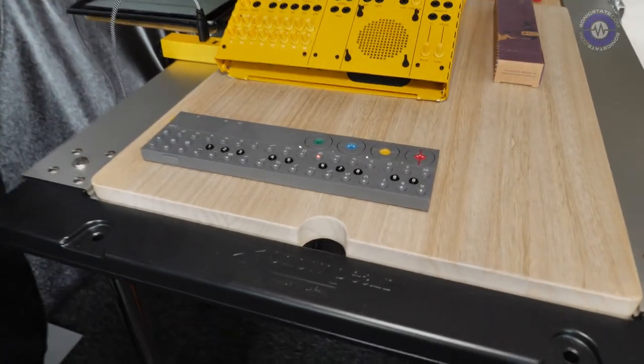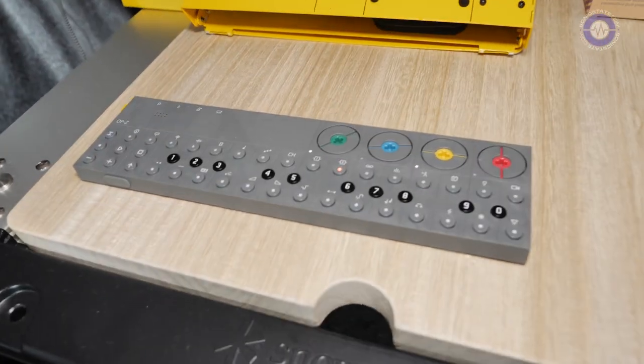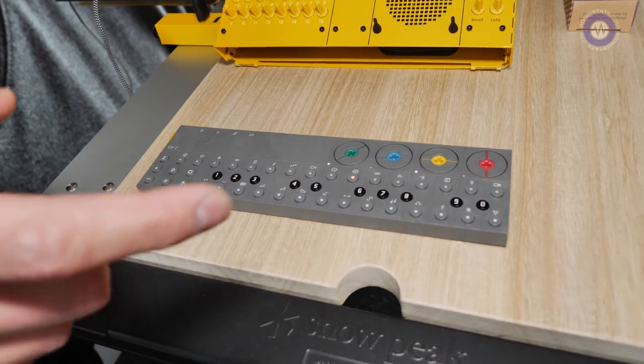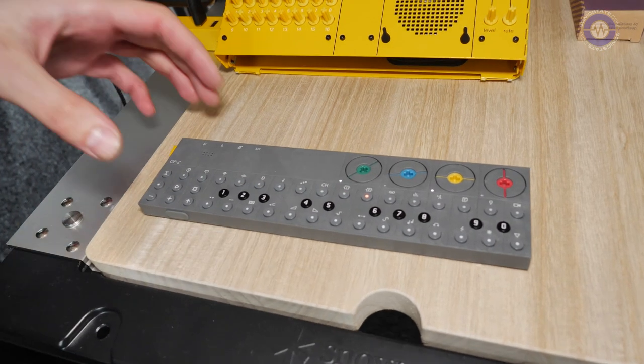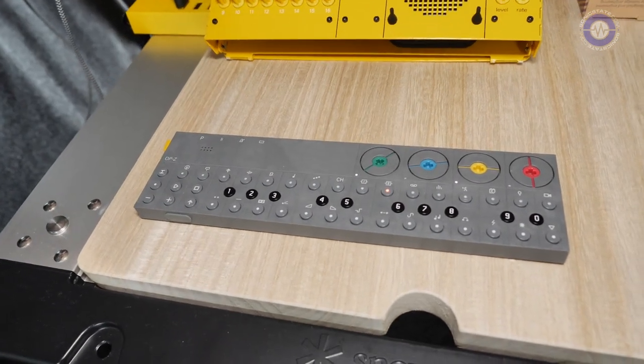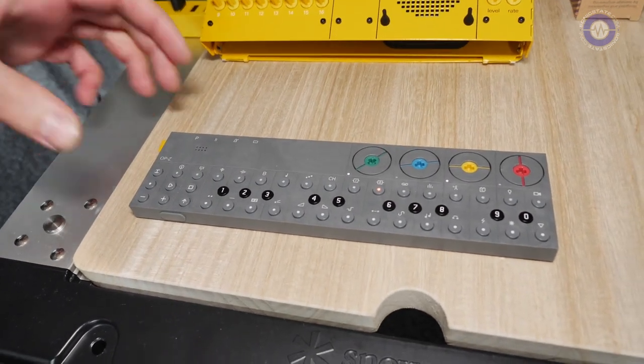I'm super excited about this. OPZ now gains sampling. It's a given, right? So let's show you the very early stages. It's kind of like the OP1 where you have drum sampling and synth sampling, so six seconds and twelve seconds.